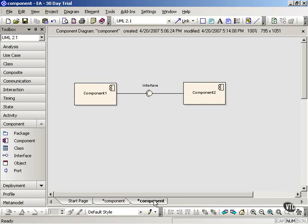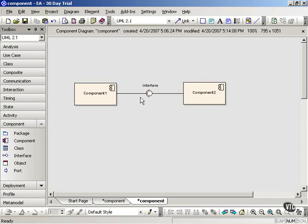So component diagrams show a physical view of the system, illustrating dependencies that the software has on other software components. Components interact with each other through interfaces.